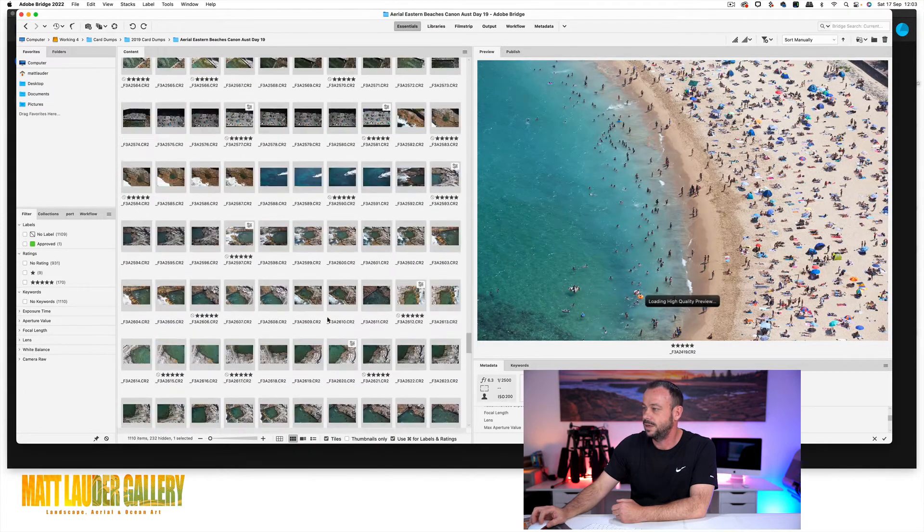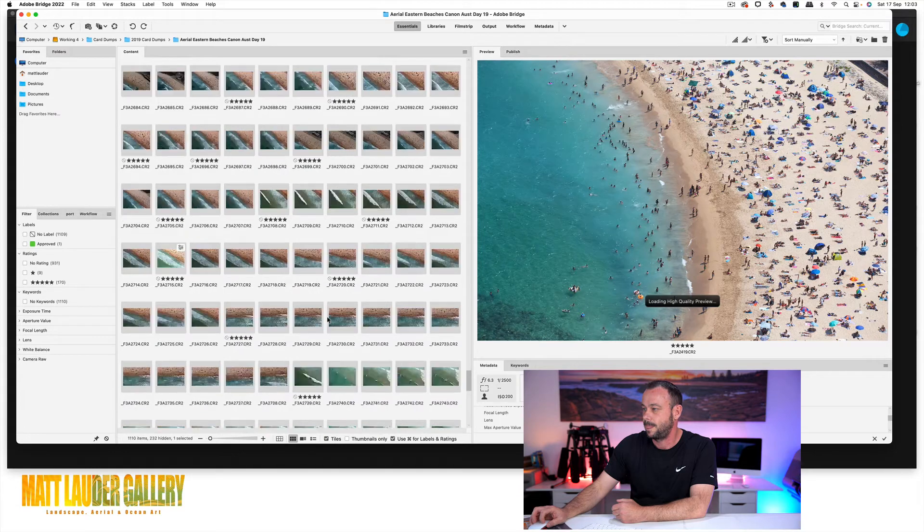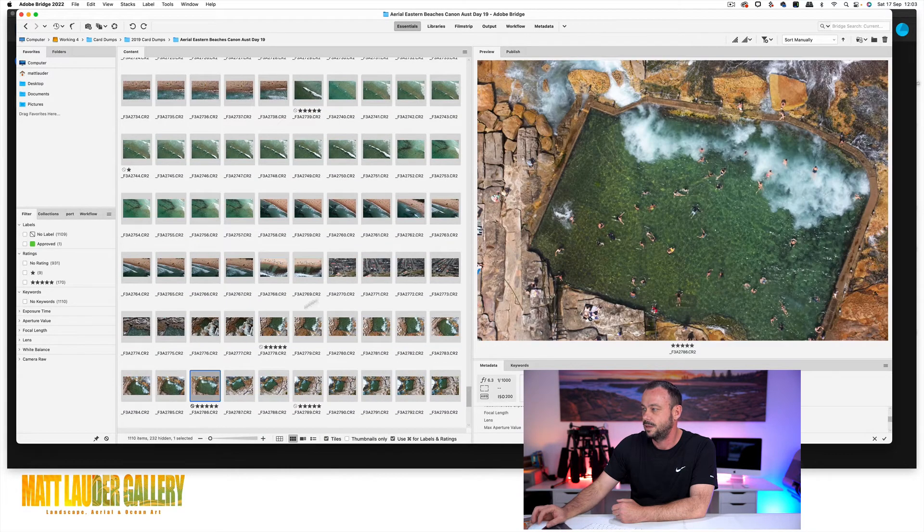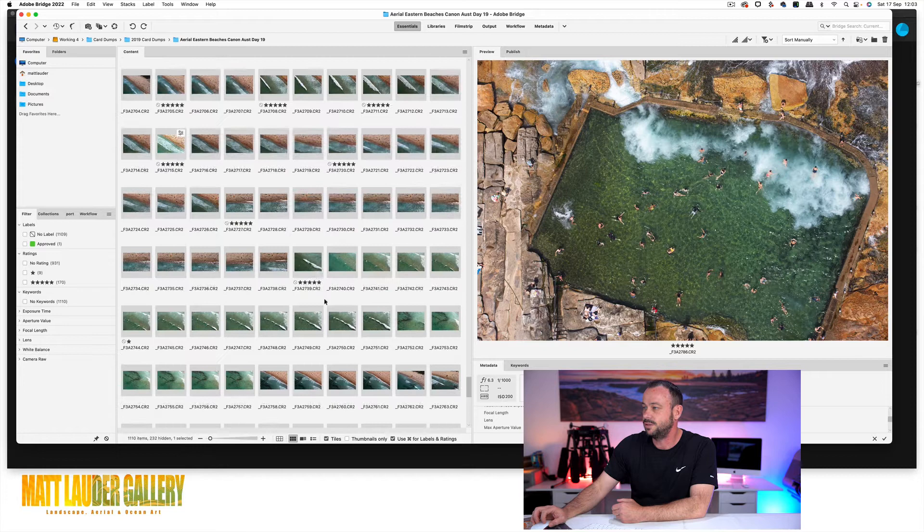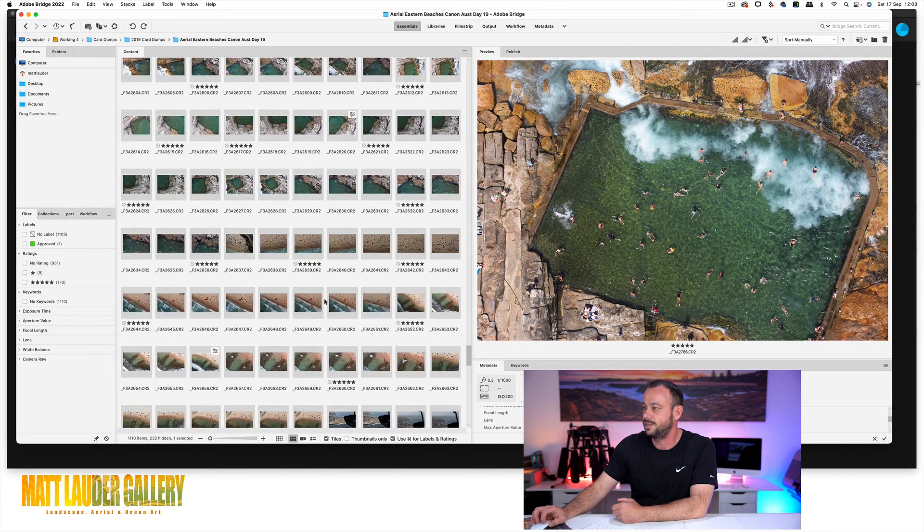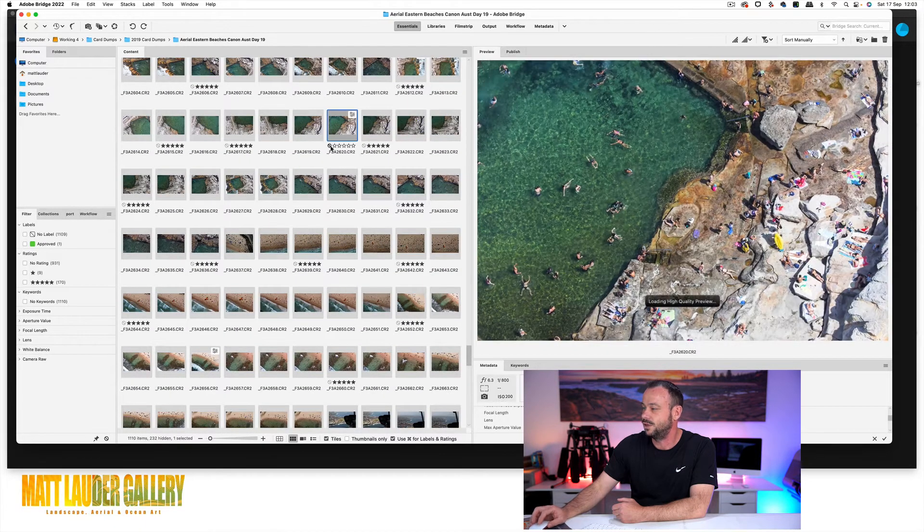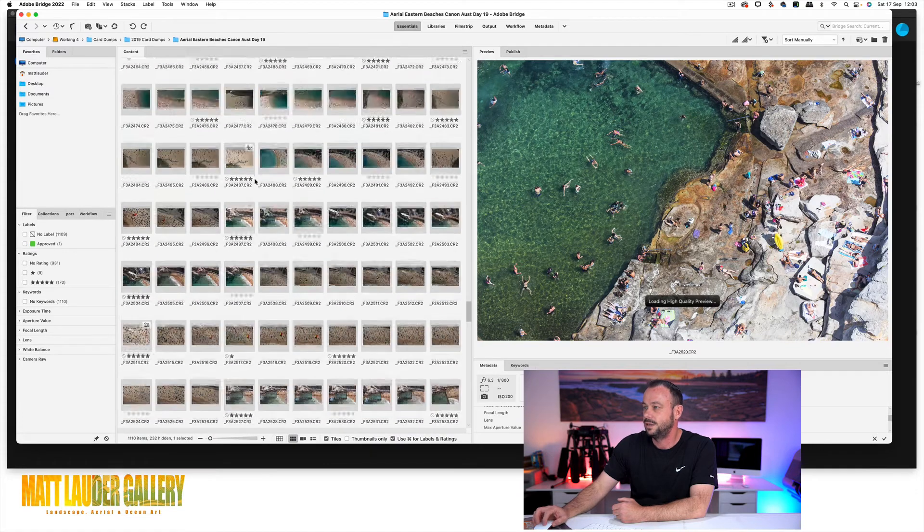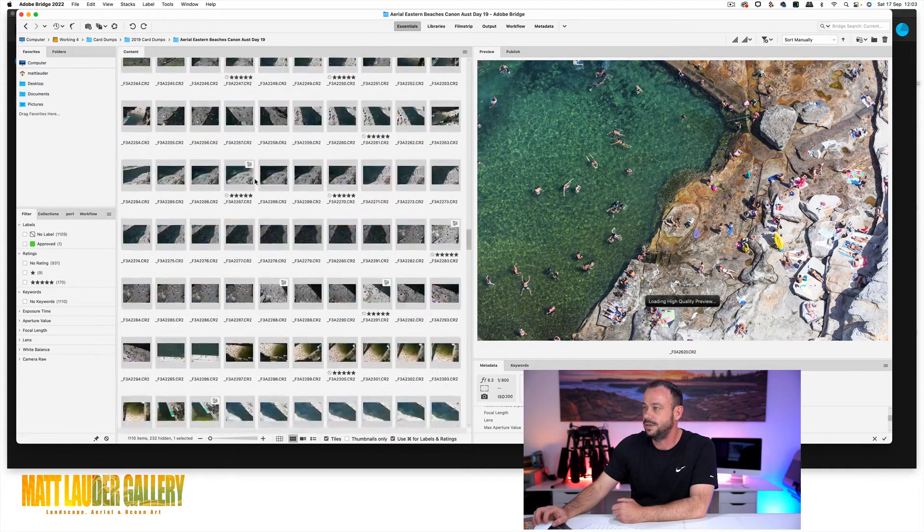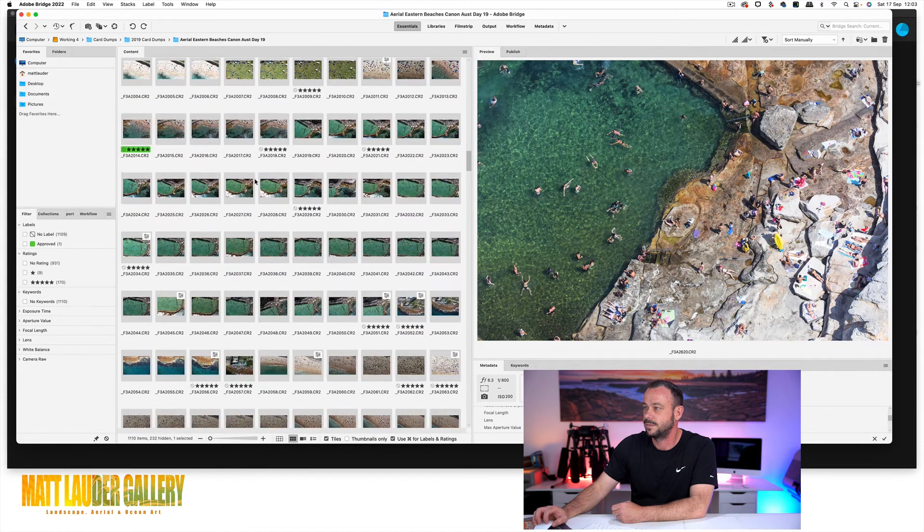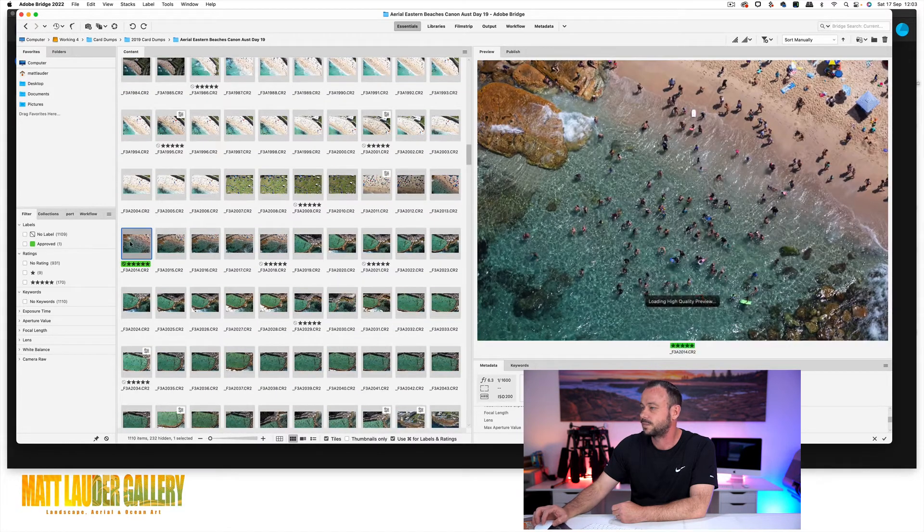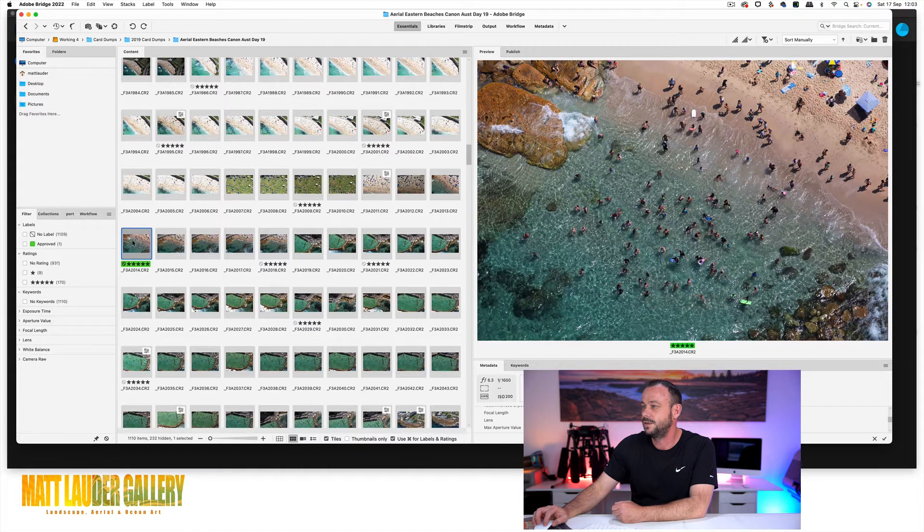So still going all the way through Maroubra Baths. And you're just capturing so much life, so much of the essence of what summer's like here in Australia. So it's just going to come up and find the image that we're going to edit. It's this one here. And this is down at Bronte Beach.